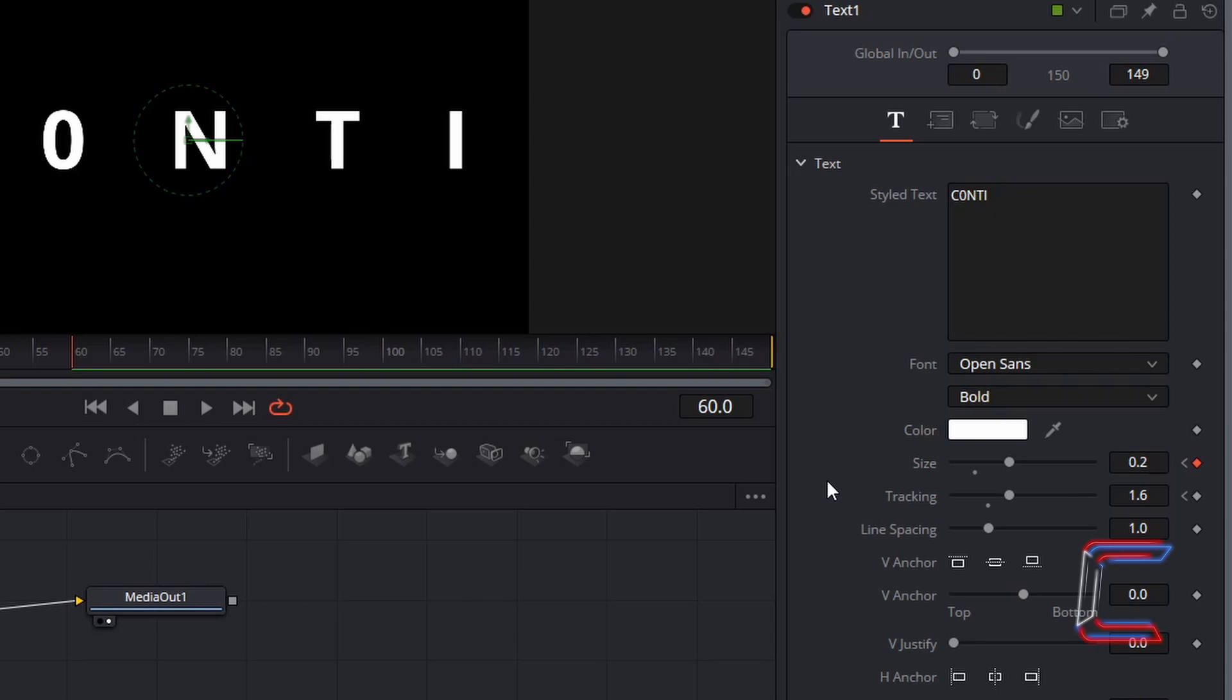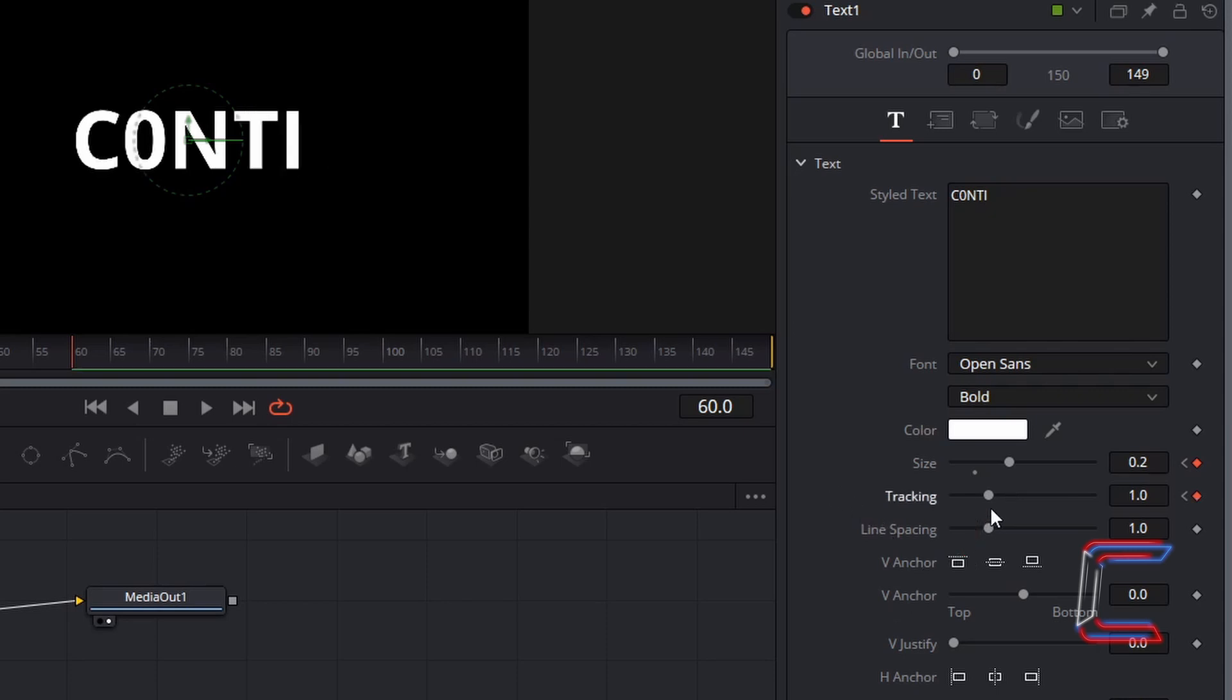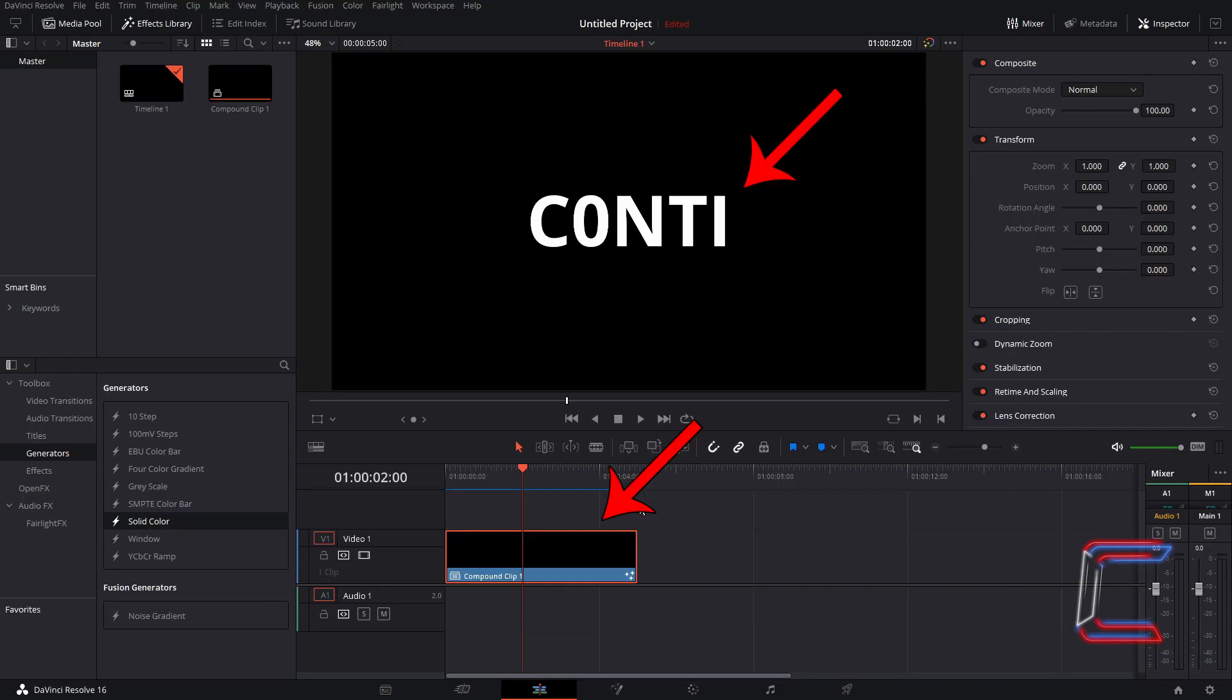Again like we did with Softness X, we can reset the tracking value to 1.0 by left clicking once on the small circular icon below the tracking line. And the three remaining seconds on my compound clip should show the text in static form.